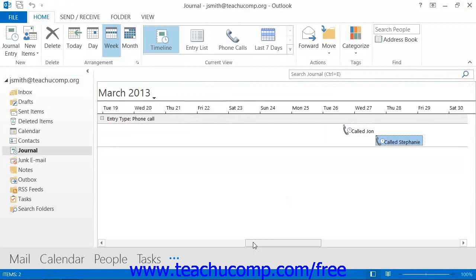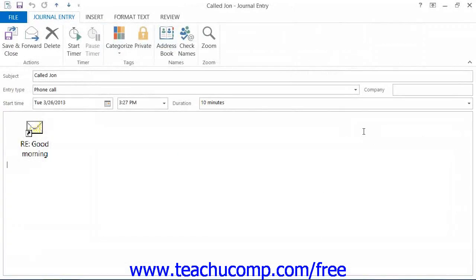You can also simply double-click on the entry to open the Journal Entry window in Outlook 2013. If using Outlook 2010-2007, you can configure whether double-clicking a journal entry will open the actual entry itself or the document or item referred to by the entry, by making a selection within the Journal Options dialog box.